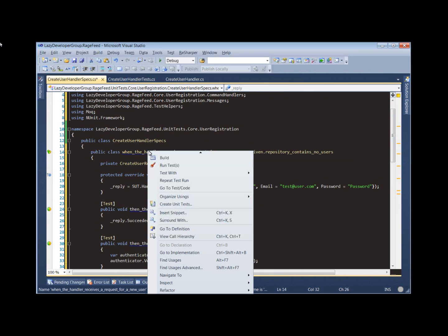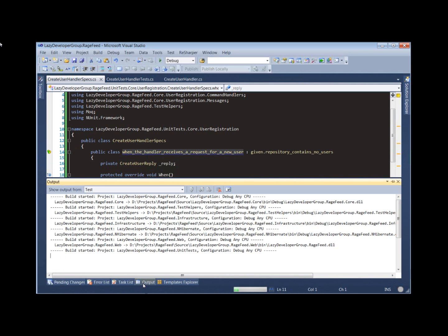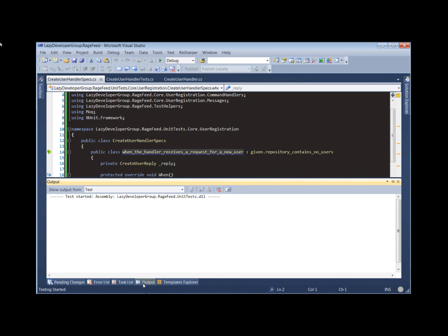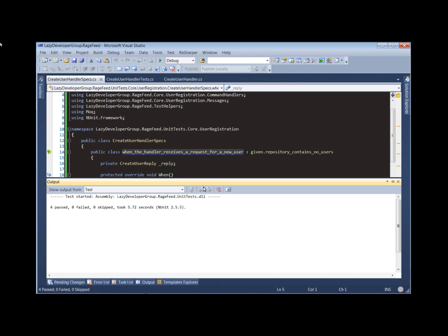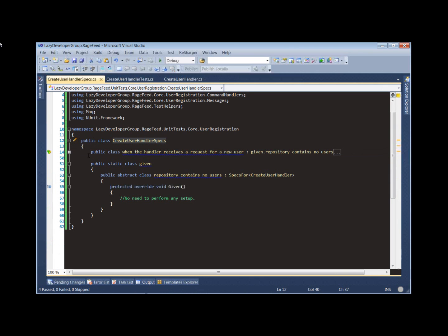So there are our specs. Let's go ahead and run these. All is well — all tests pass.